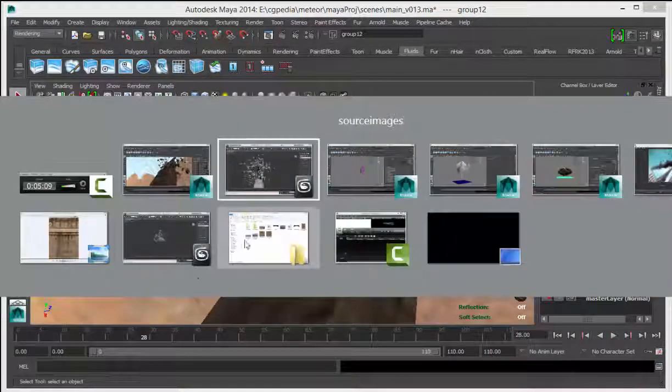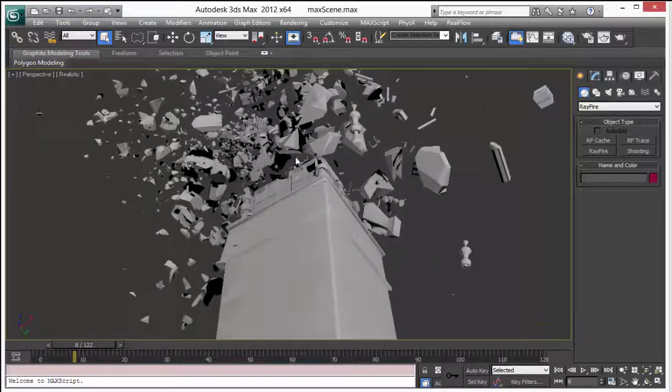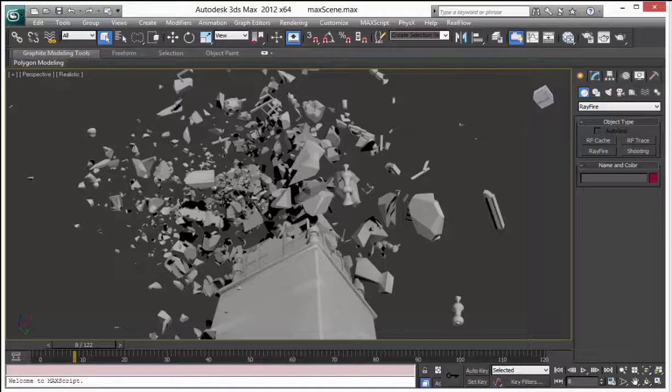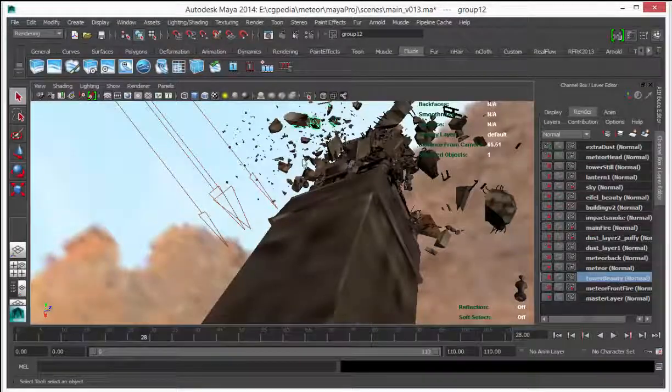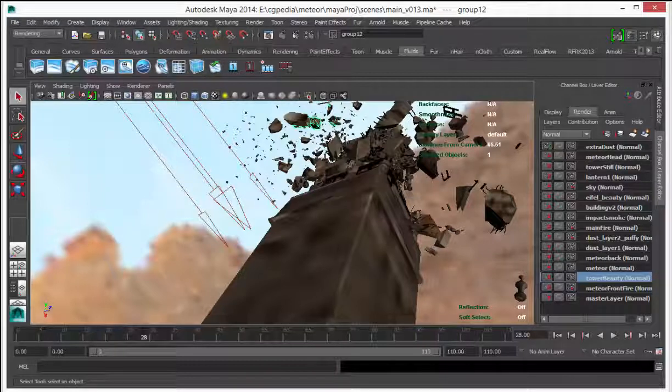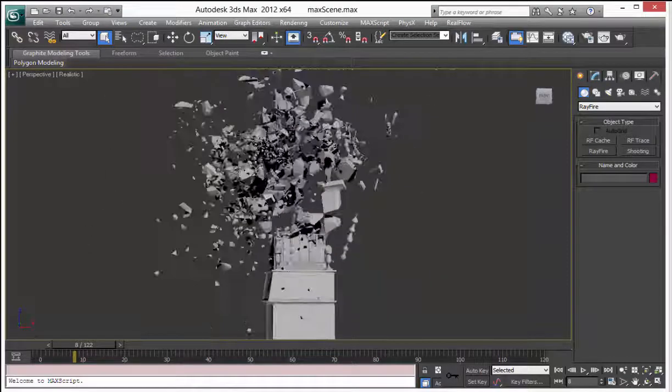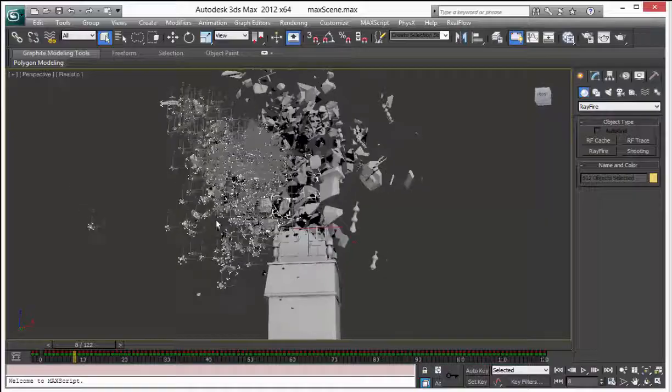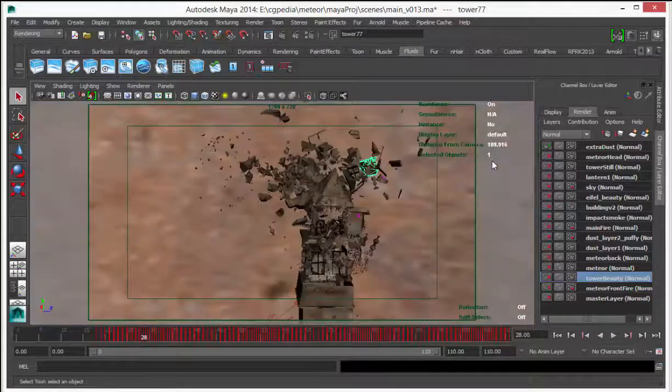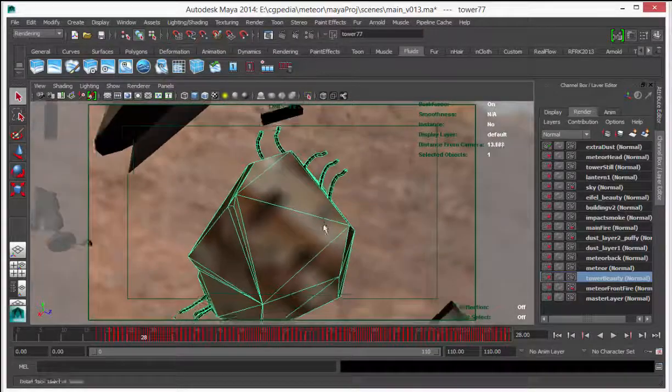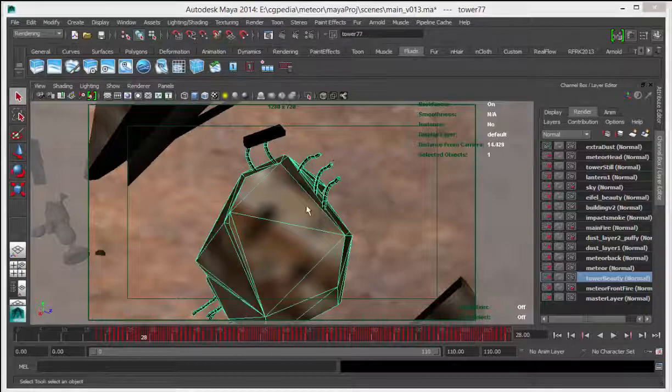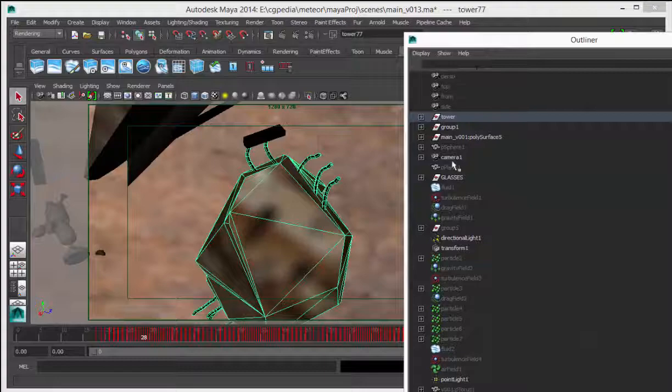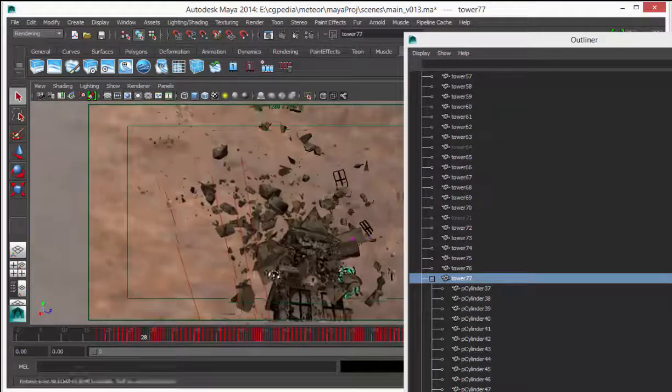As you can see in my Max scenes, the simulation looks completely different. Because after I export this scene as a FBX file and I import it into Maya, I remove lots of pieces, especially in the back side of the building, more than half. Because we don't need too many pieces. I also add some small details to my pieces. I create simple iron blocks and parent to the animated pieces.